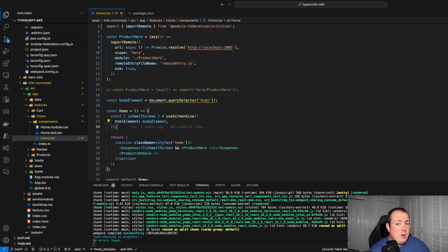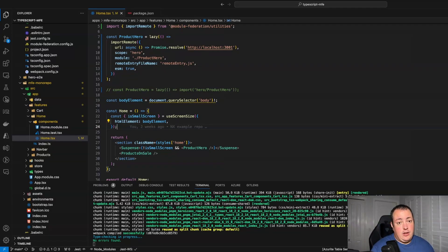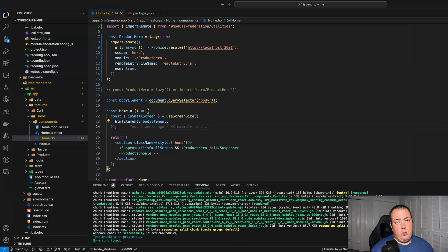With dynamic remotes, the remote is not part of your build time package, which means when your application loads it can't negotiate the shared scope. Whatever your shell or host application is sharing will be sealed within that scope. So if you load a new module and it's not a direct match — a minor version of the package match — it will request an additional module. When using a dynamic remote, you might have some additional requests because not all of your modules may share the way you intend.